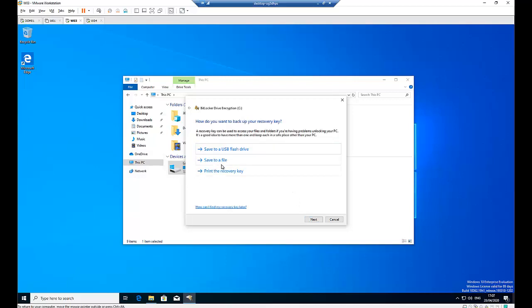Then here you have three options: save to a USB flash drive, save to a file, or print the recovery key. If I have not configured BitLocker in Active Directory and this computer does not belong to the organization unit where the group policy is being linked, I will not have the option to click next.